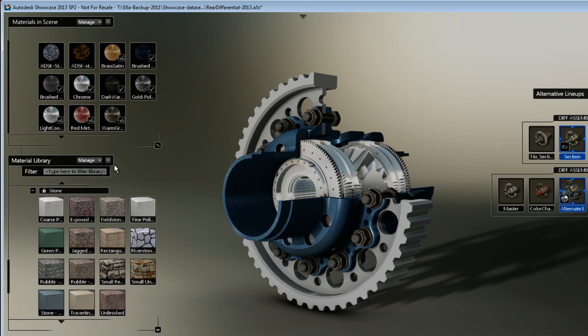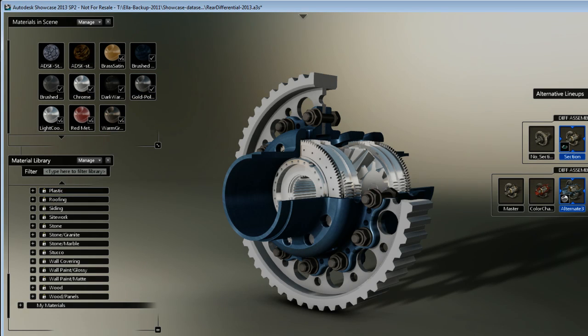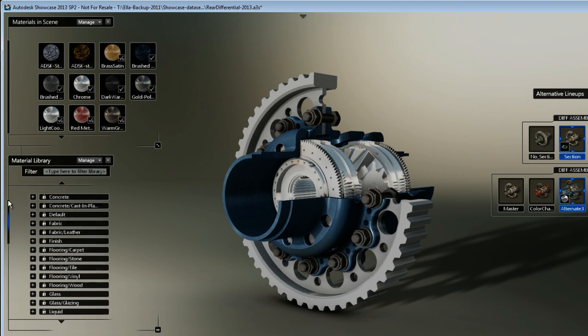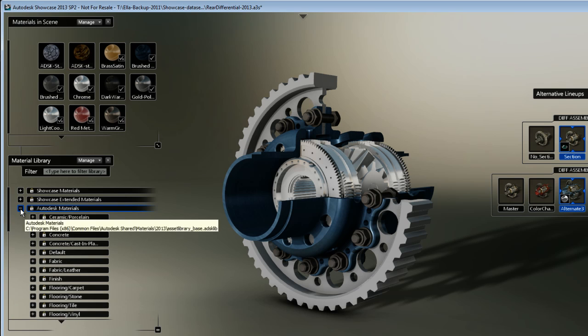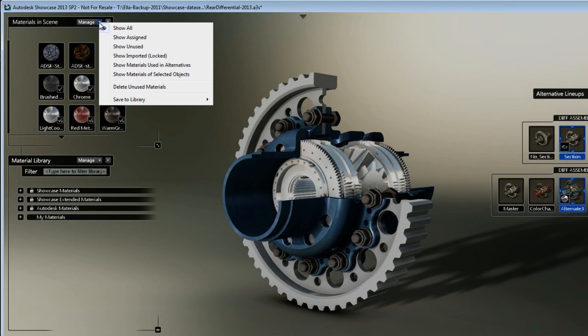The next step will be to save this library. If you go to the material in the scene manage menu, you'll see that I have a button that says save to library.